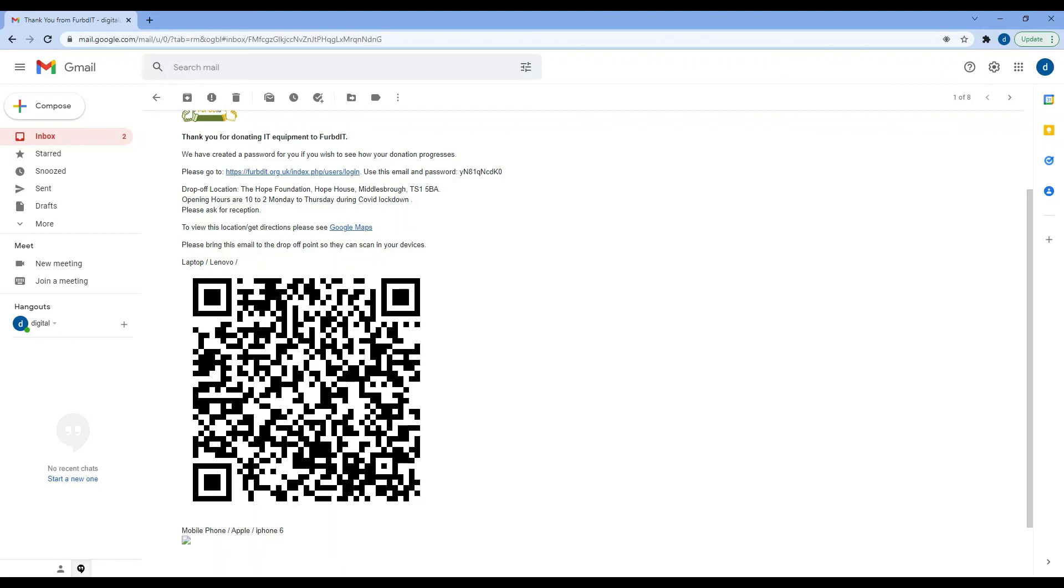That's all you need to know about donating a device for the first time and setting up an account by donating the device on FURBd IT.